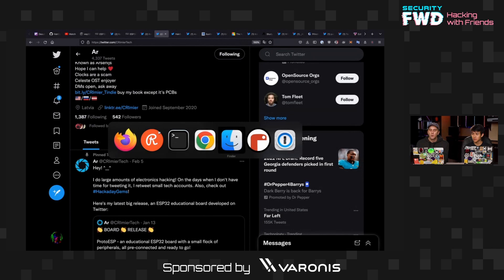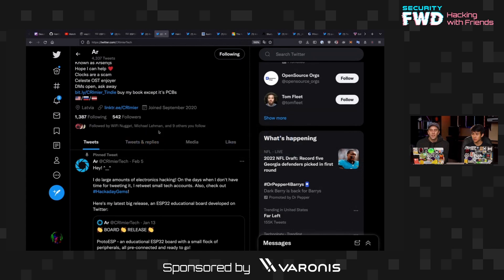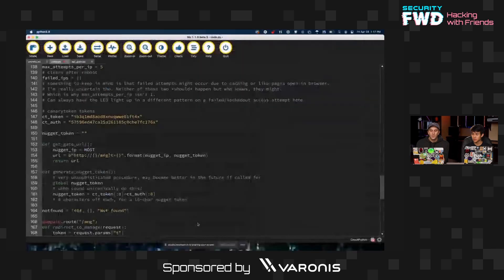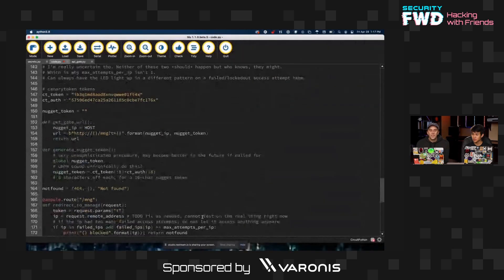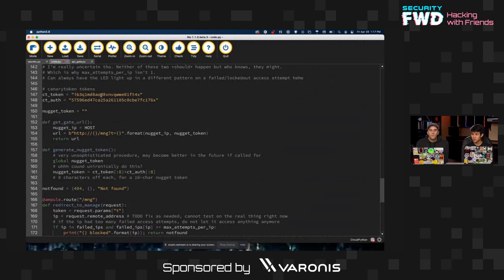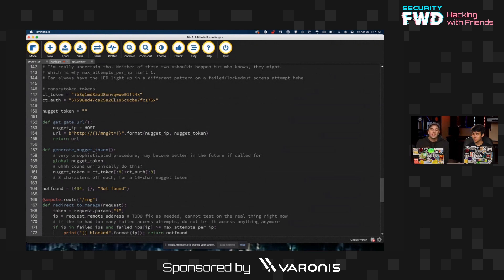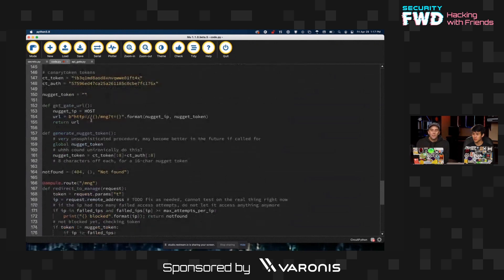So Arsenas went ahead and wrote this ingenious Python code, which allows you to take a token and I've obfuscated this, this is not the real token, but allows you to take a token that's way too long to effectively be fit and instead pop up this short little URL and then turn it into a QR code.